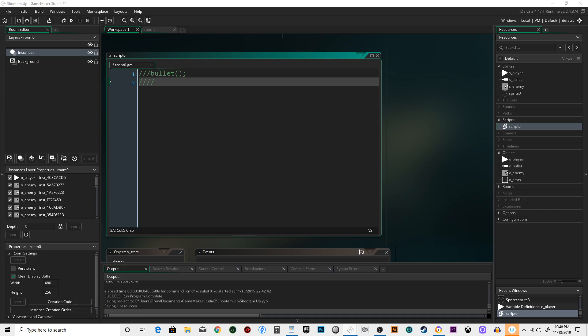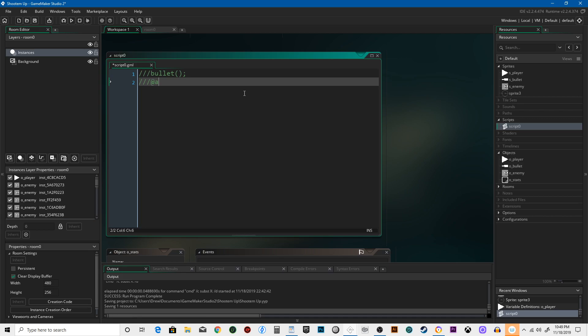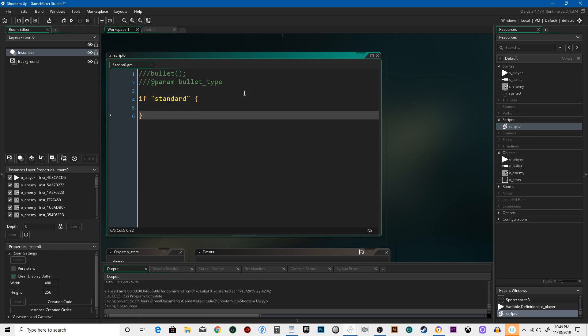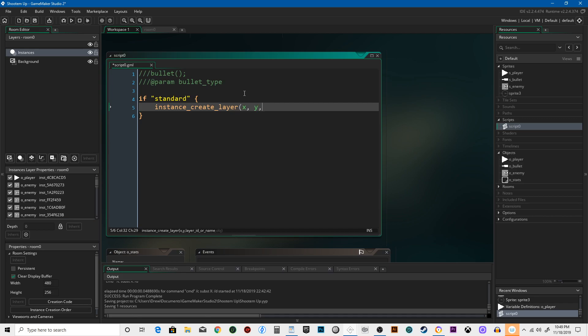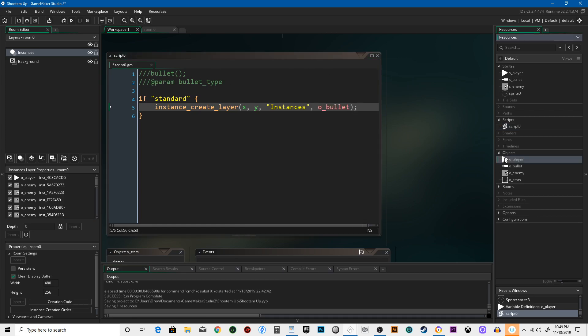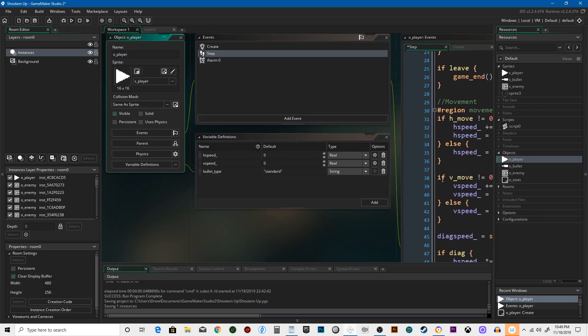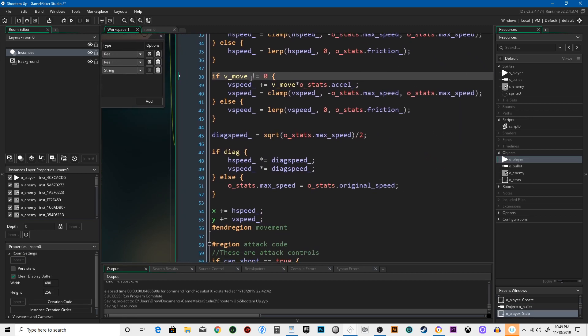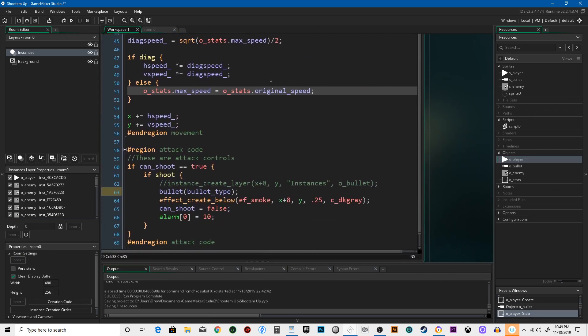We need to do three slashes, at param, bullet_type. We're gonna say if standard... instance_create_layer x y instances oh bullet. Let's go back to here and see how this works.